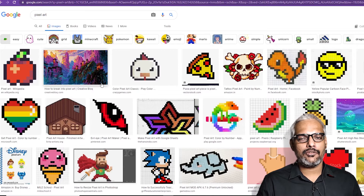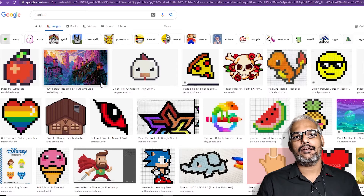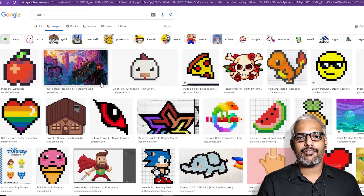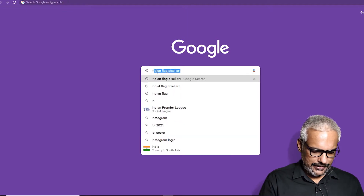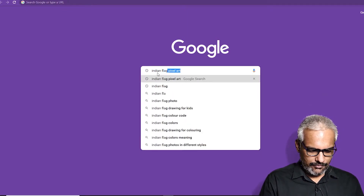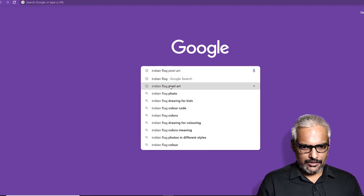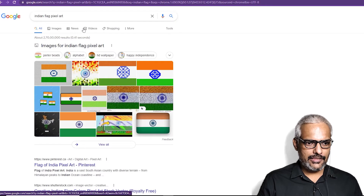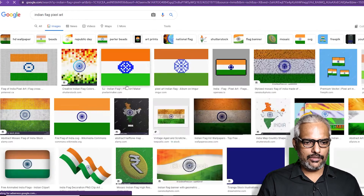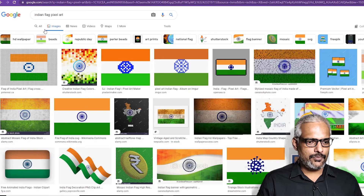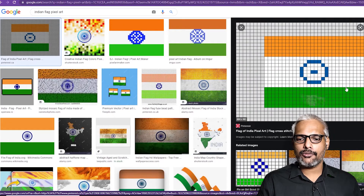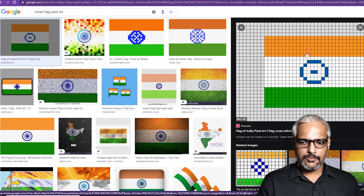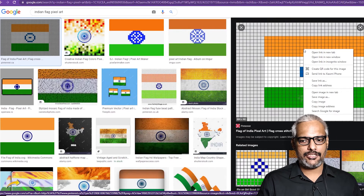The main idea of this video is to make kids interested in something like an Excel sheet. I will search for something very simple — something like an Indian flag pixel art. We'll look for it in Google search and select the first result, and we'll try to draw that image using Excel.